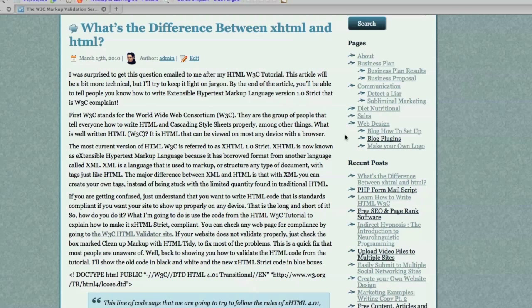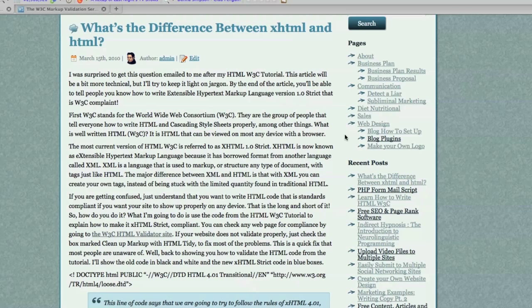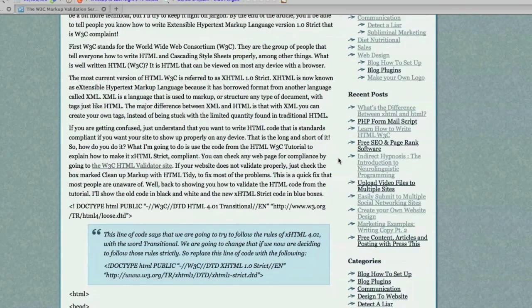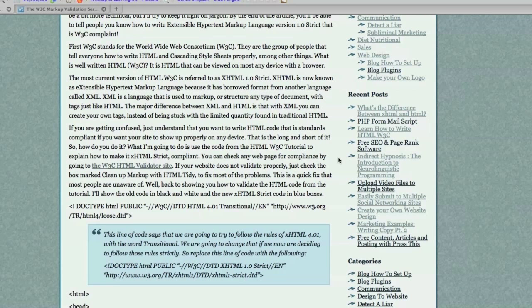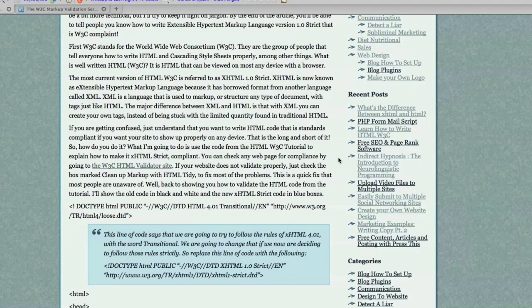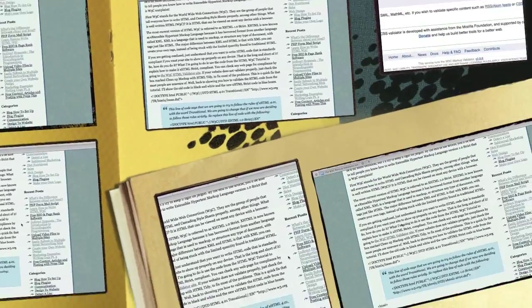And XML is a language that's used to markup or structure any type of document with tags just like HTML. But the major difference between XML and HTML is that with XML, you can create your own tags instead of being stuck with the limited quantity found in traditional HTML. If you are feeling a bit confused, don't worry about it. I'm going to go through this whole process. What I'm going to do is I'm going to actually take the exact file from my HTML tutorial and convert it into an XHTML file format.